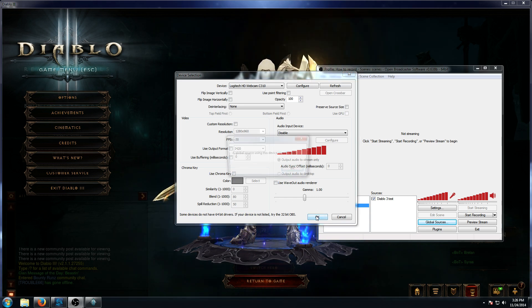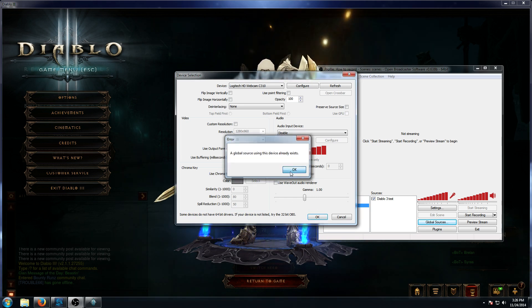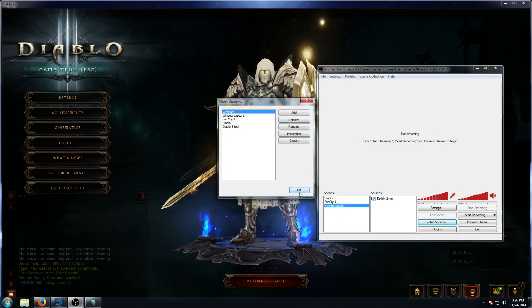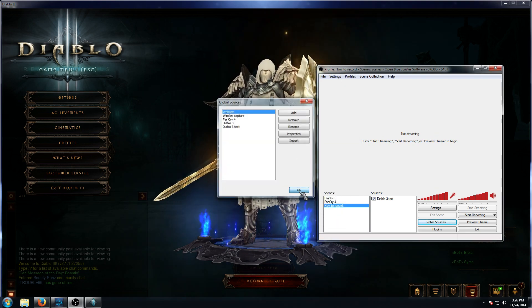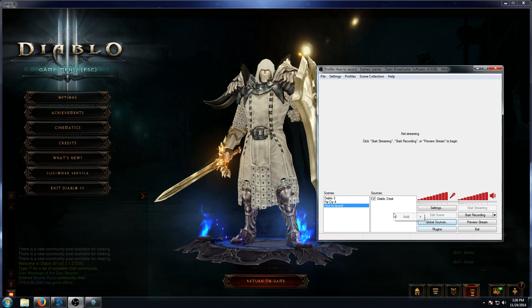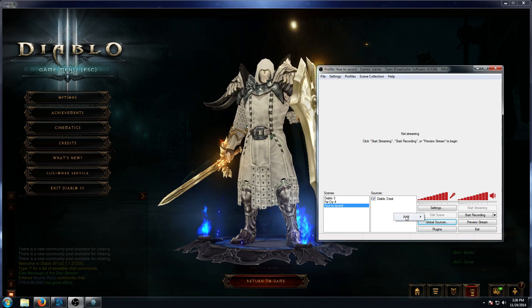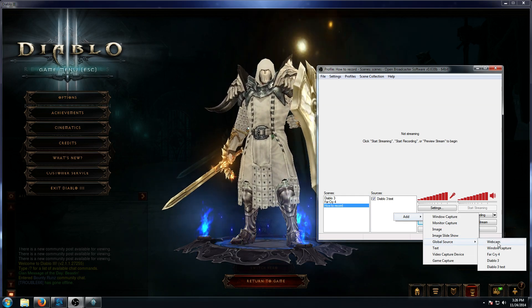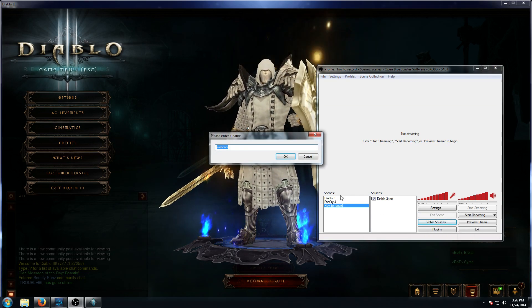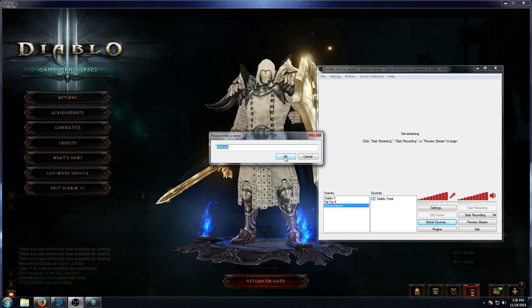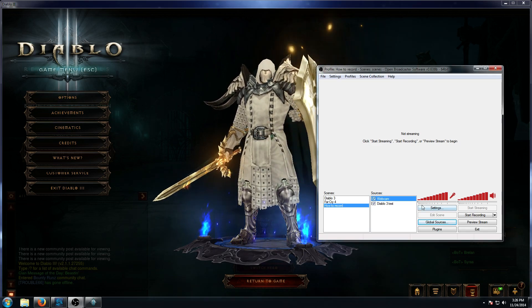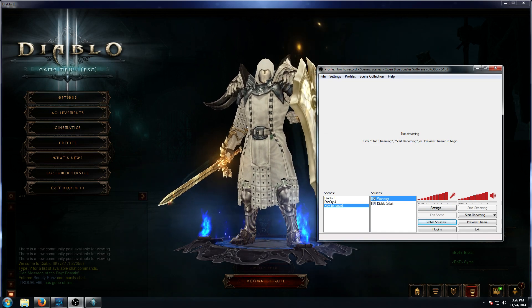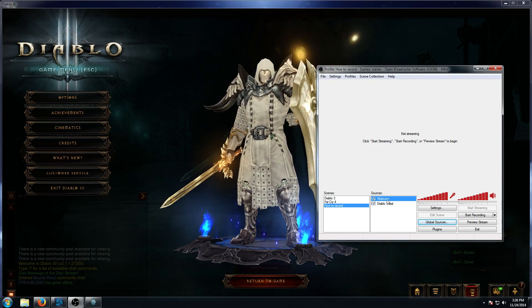Since a global device using that name already exists, we'll go back to our original webcam, hit OK, and then you need to add that to the source. You go to Global Source, click your webcam or whatever you named it, and then you can enter another name for it as a kind of placeholder.